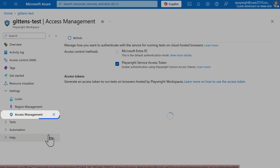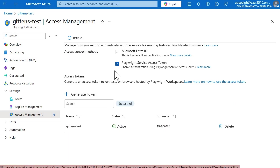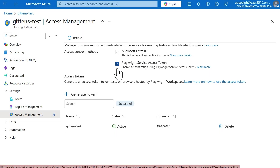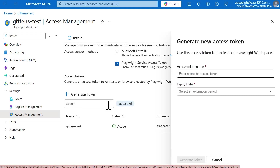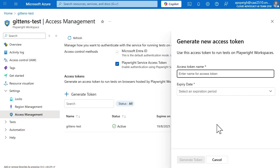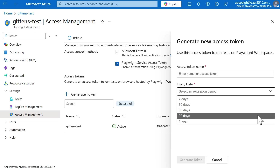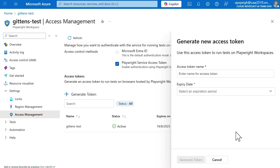You can enable it by going to Access Management. Within here, your access control methods likely has the checkbox empty for 'Playwright Service Access Token.' Check that box, and then select Generate Token. When you select Generate Token, you'll give your token a name as well as an expiry date. Your options are 7, 30, 60, 90 days, and one year. That token will pop up once you've set this, and that is your only opportunity to save that token somewhere useful.